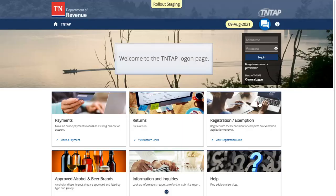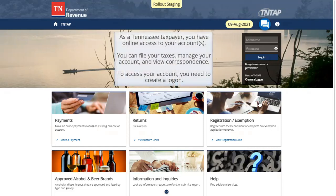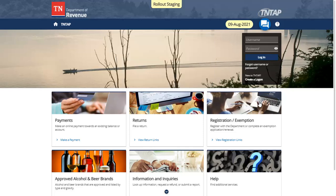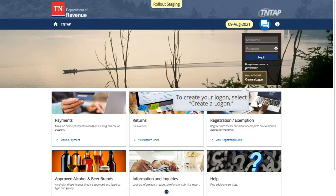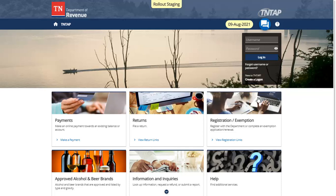Welcome to the 10-Tab Logon page. As a Tennessee taxpayer, you have online access to your accounts. You can file your taxes, manage your account, and view correspondence. To access your account, you need to create a logon. To create your logon, select Create a Logon.